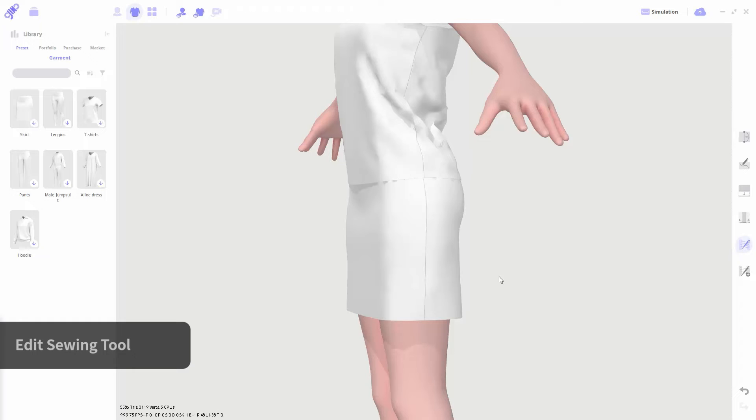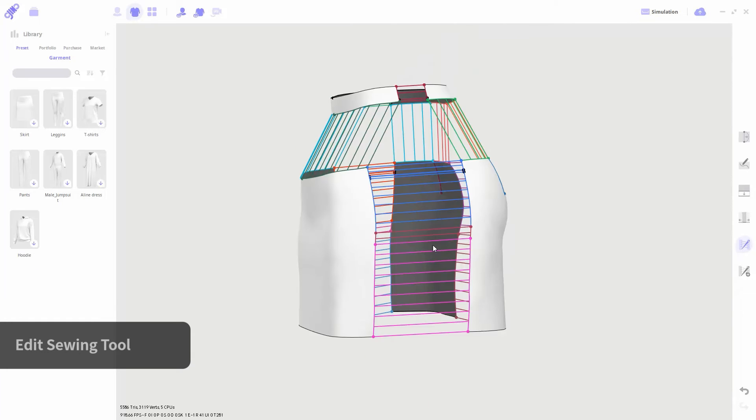Patterns are attached to each other through sewing. In the edit sewing tool, you can edit the sewing line. When selecting this tool, the pattern will arrange in this exploded view for editing. You can see that the lines appear in many colors. Those are sewing lines. A sewing line indicates which part of one pattern attaches to another.